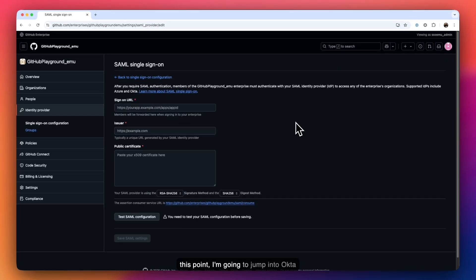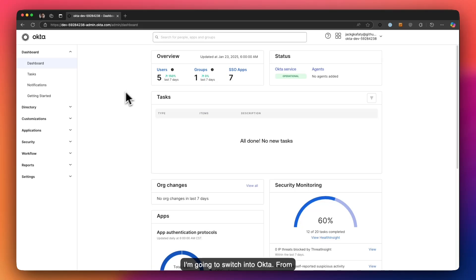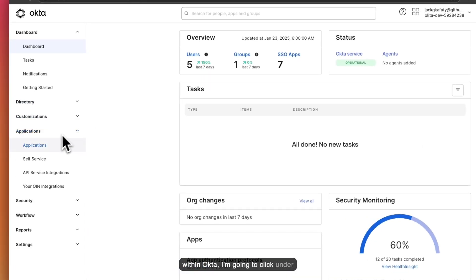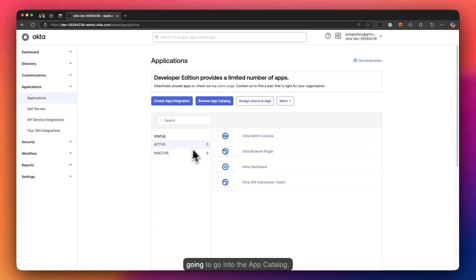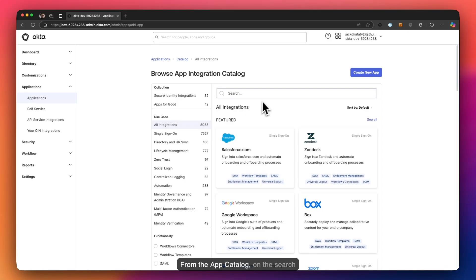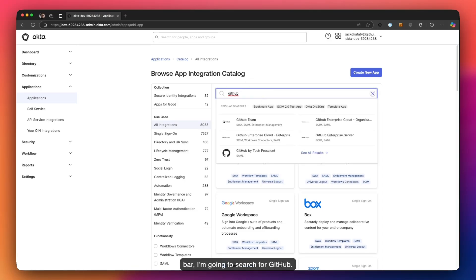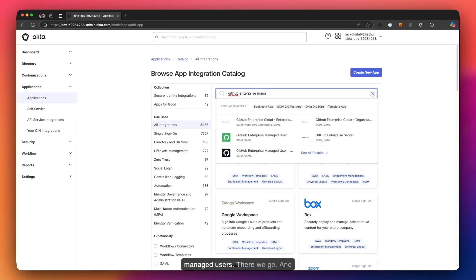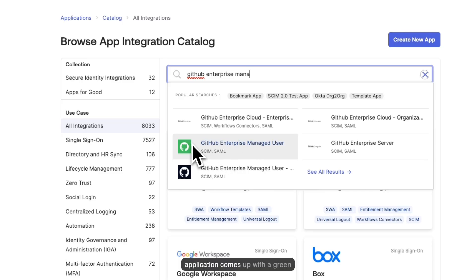At this point, I'm going to jump into Okta to start setting up my application. Within Okta, I'll click under Applications and go into the App Catalog. From the App Catalog search bar, I'm going to search for GitHub. A significant number of applications come up; however, the one we're looking for is specifically for Enterprise Managed Users. I'll click on 'GitHub Enterprise Managed Users' — it's important that you select this one, as others will not work.